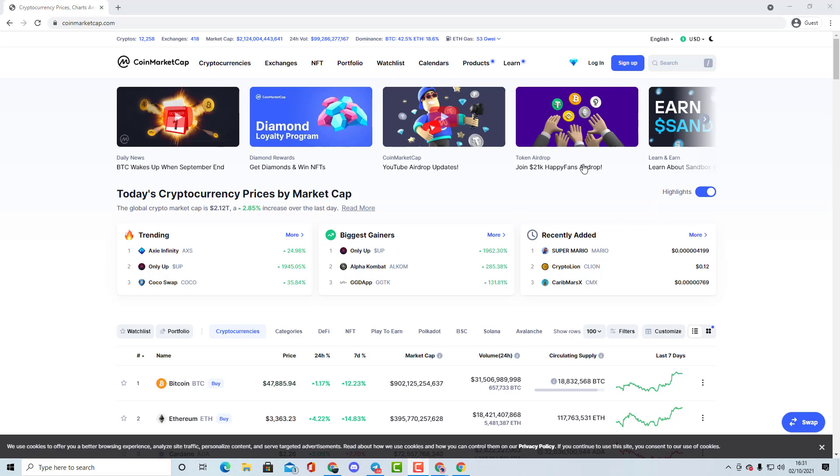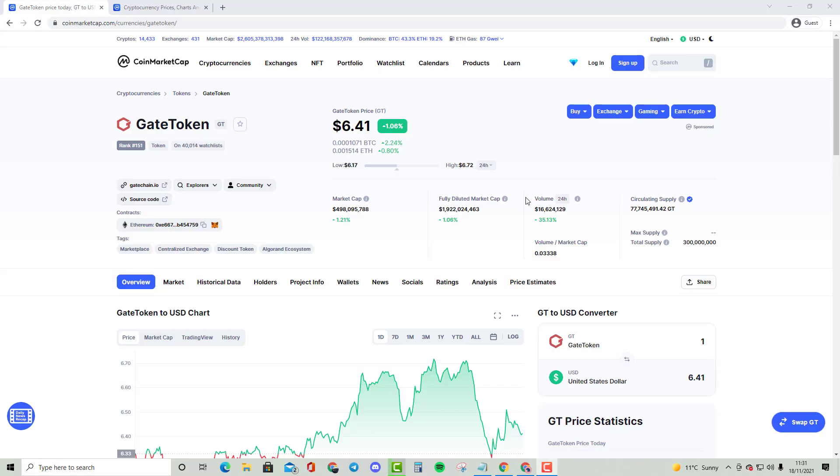Without further ado, let's get started. Okay guys, welcome to my new video. In this video we're going to be comparing Gate Token, which is ranked 151 with a market cap of almost $500 million.